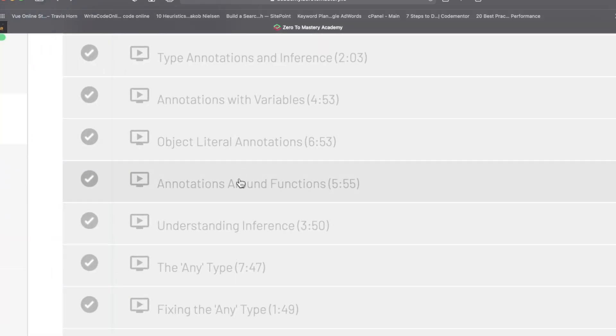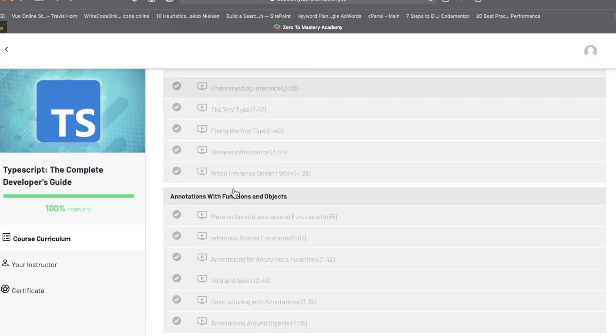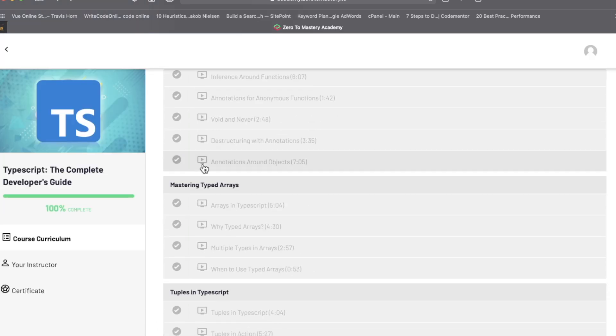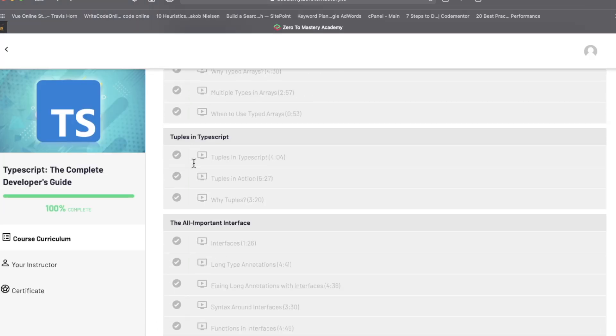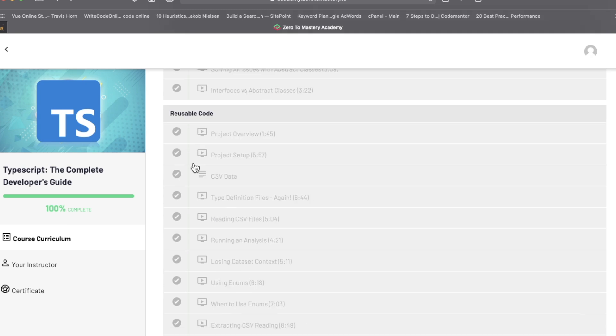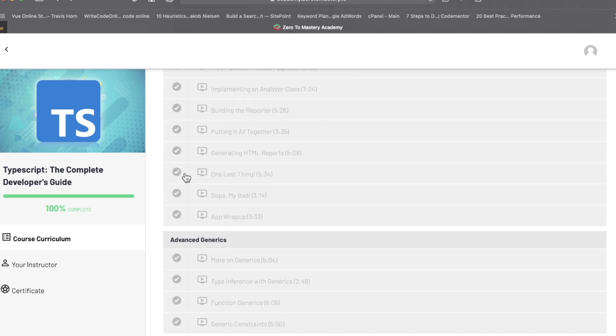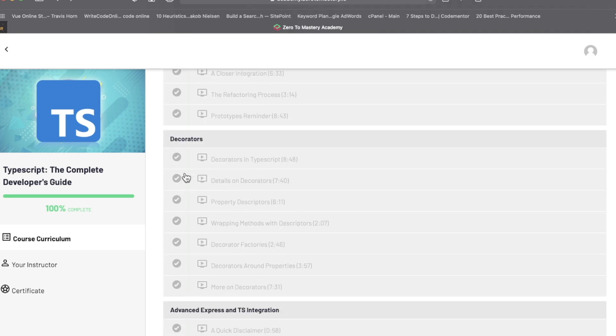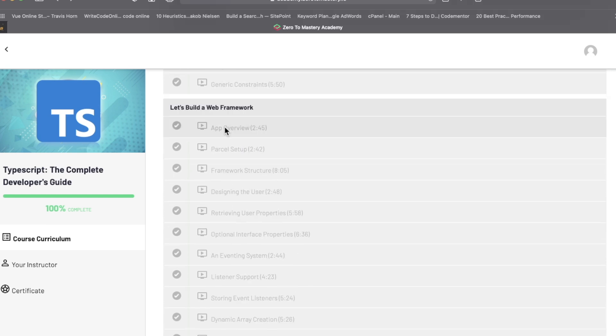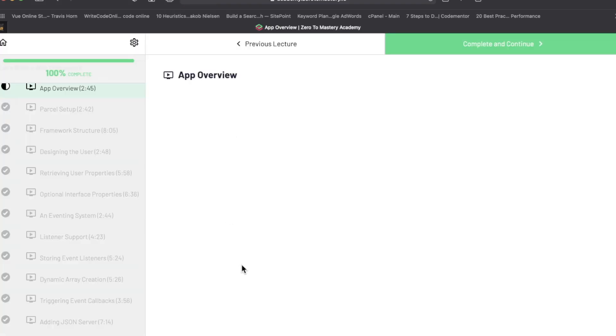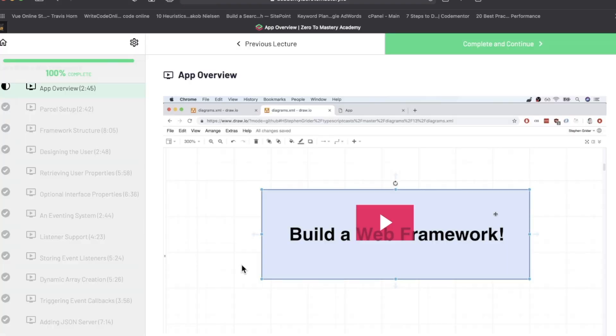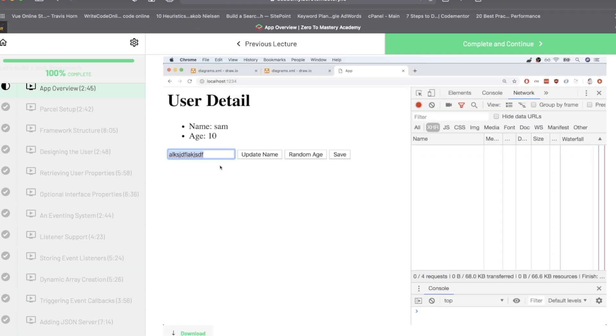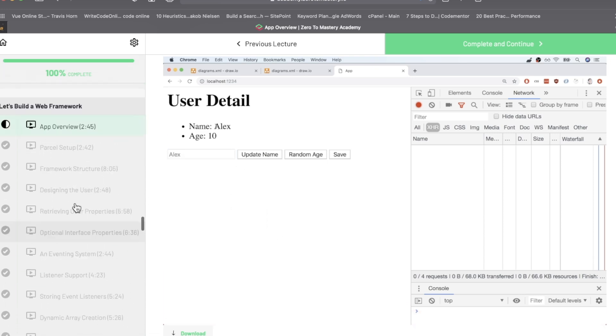Then you get into type systems, type annotations in action. And these videos aren't too bad: six minutes, five minutes, 55 seconds, three minutes, 50 seconds. Annotations with functions and objects, mastering typed arrays. And I'm not going to go through all of this because you can see that this is absolutely massive. You build a framework in this course from scratch. So this is the app overview and you work with supporting technologies like Parcel and some other things to get this up and running. For those of you who have taken a Udemy course before, or Zero to Mastery course, all this stuff's looking pretty familiar, right?